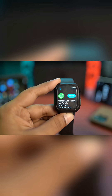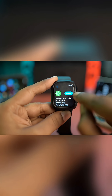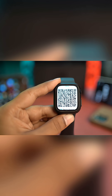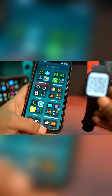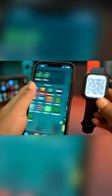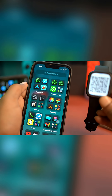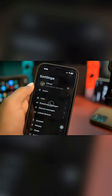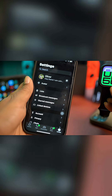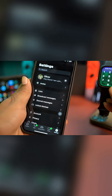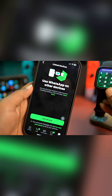Go ahead and open it up. Now it's going to give you a QR code just like that. What you have to do is grab your iPhone, open up your WhatsApp application, and go to the option called Link Devices.